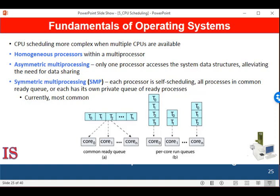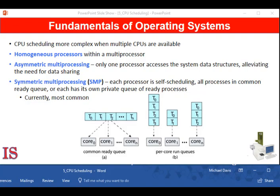First, there are multi-core CPUs. Then there are multi-threaded cores. And then there are NUMA systems.